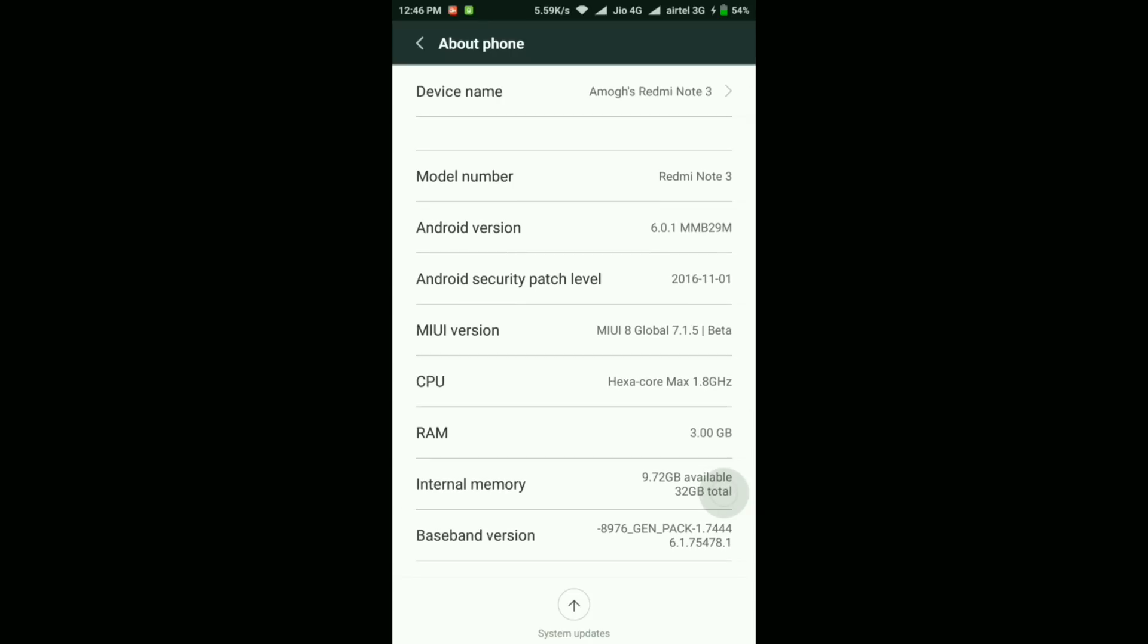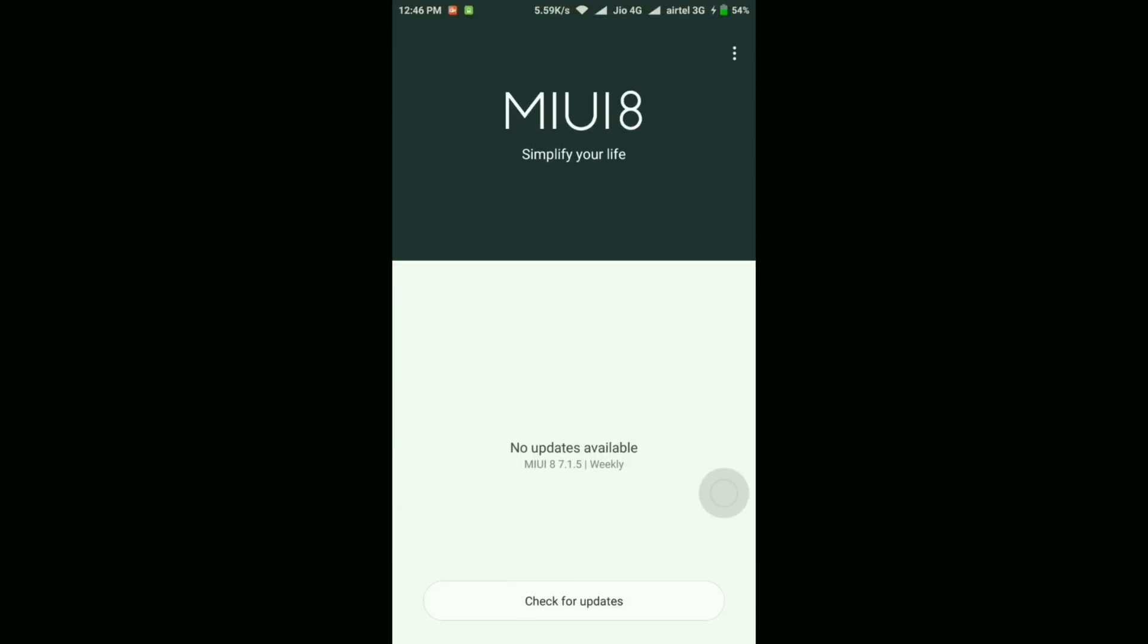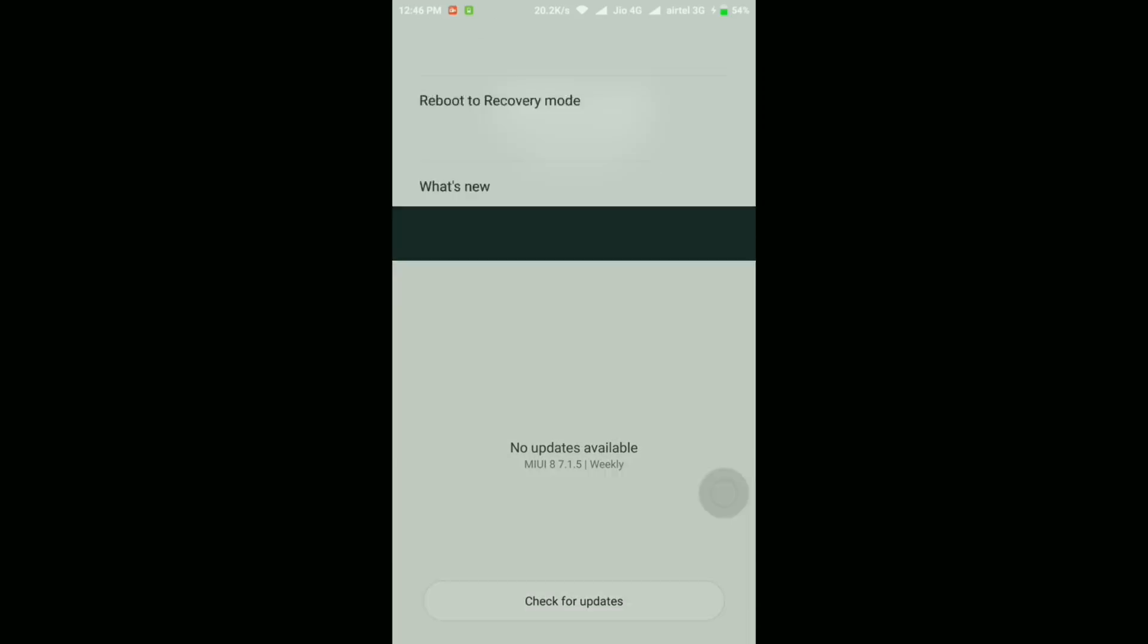Right now it's 9.72 GB, and as you've seen before the update I was having just 6.35 GB. So almost more than 3 GB has been added back. It's a good thing in my opinion.